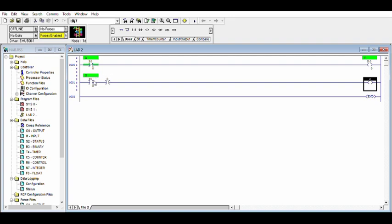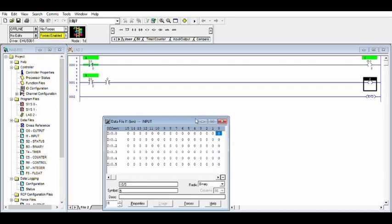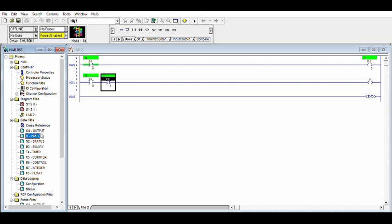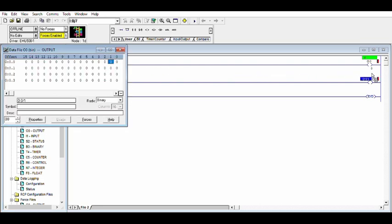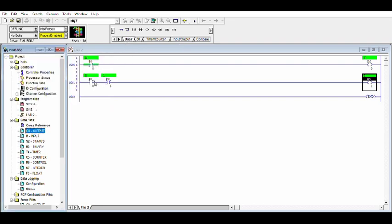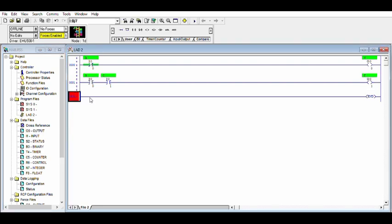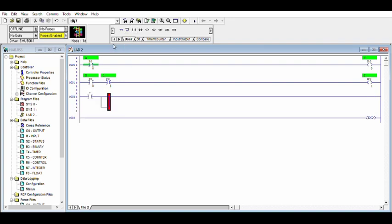The AND gate is the multiplication of inputs — zero input gives the same output of zero. Zero and one gives zero; one and one gives one. The OR gate is the addition: Y is equal to A plus B. We add two gates in parallel — parallel branch add.